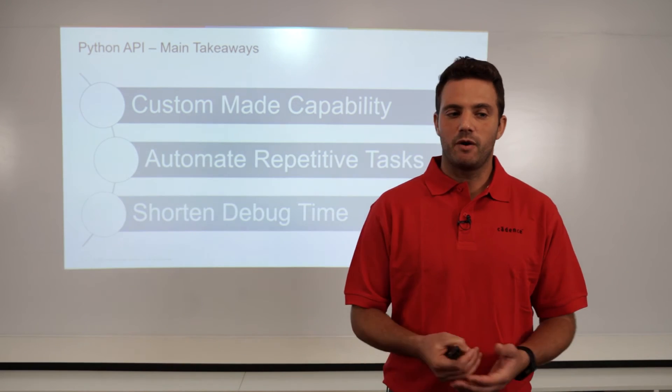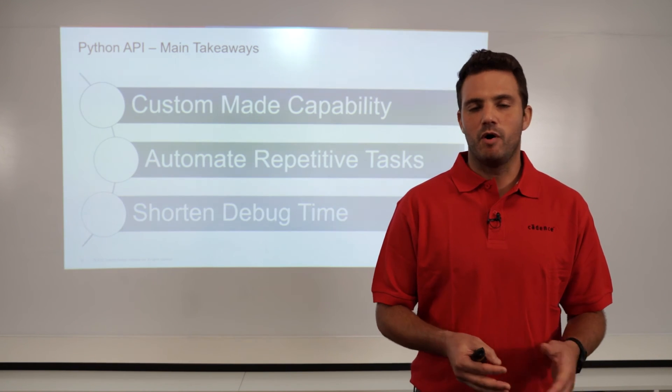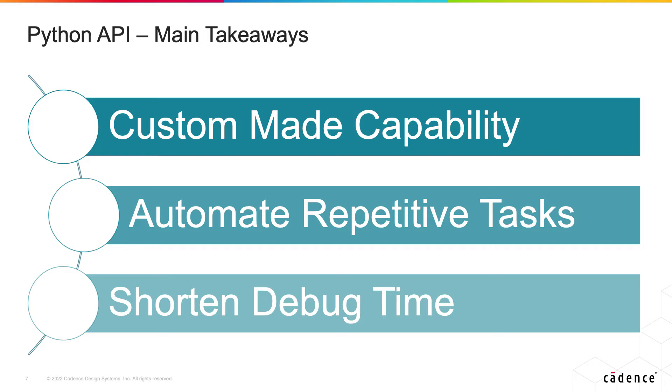So what are the main takeaways of Python API? First and foremost it allows custom ability. Each designer has a different way to approach debug and we allow by accessing the raw data of the database to create a tailor-made custom solution for each problem.